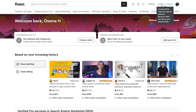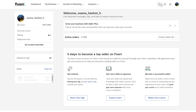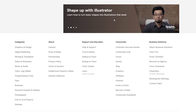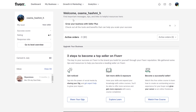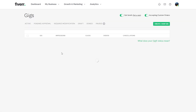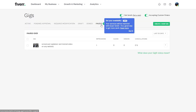This will allow you to access the tools that you need in order to sell your services. Once you do that, come over to your dashboard, click on 'My Business,' and then click on 'Gigs.' This will open up the gig section where you can see all of your gigs.